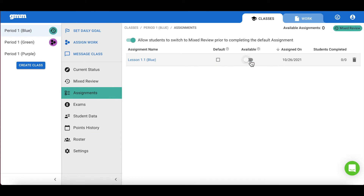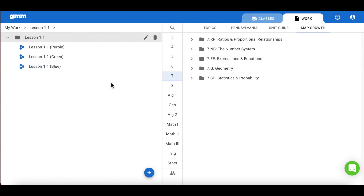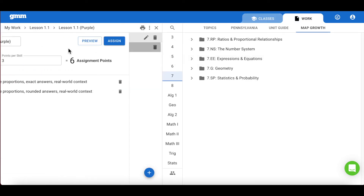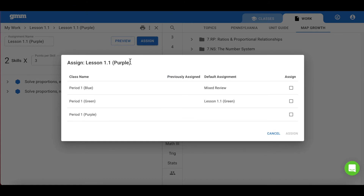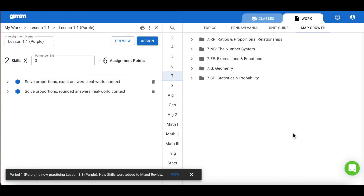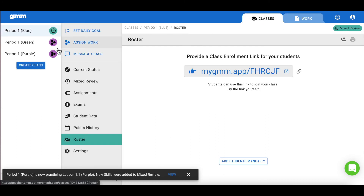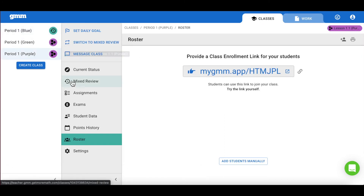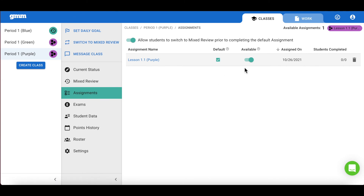That way your students are still able to access those skills when they're working in their mixed review. Finally, we will assign that purple assignment to the purple class to ensure that those enrichment skills are provided to that subgroup of students. Similar to the blue class, we want these students to work on-grade on their particular assignment. We want these skills to be available to students when they switch into the purple class for mixed review, so we will choose to make this assignment unavailable as well.